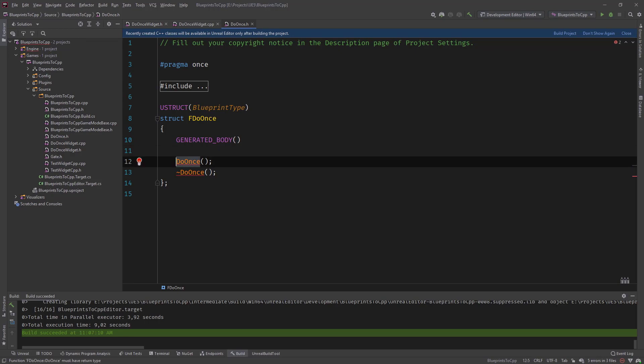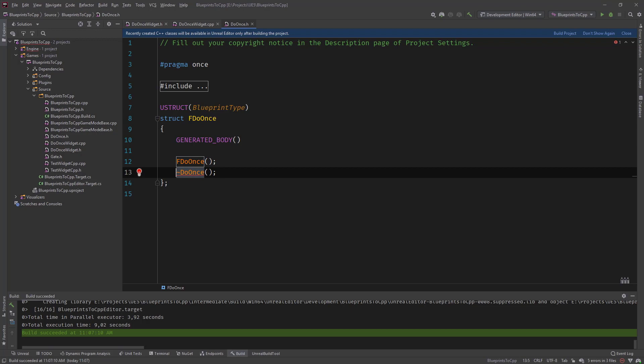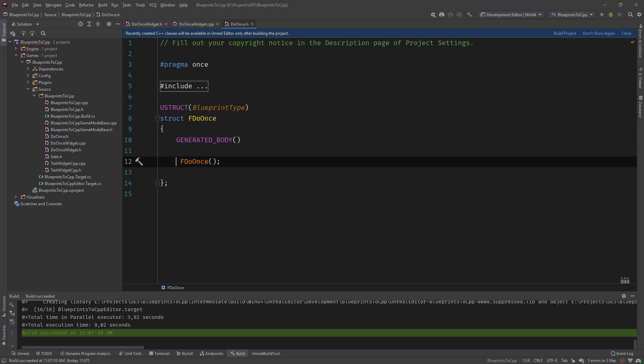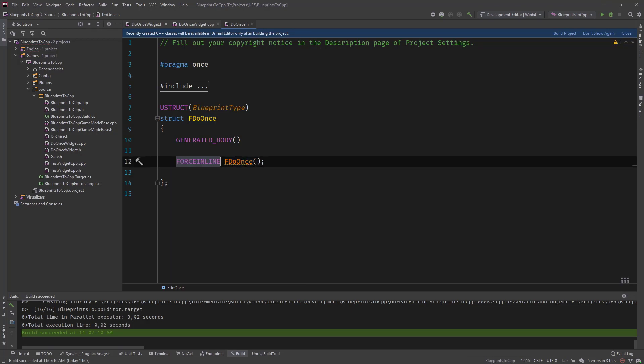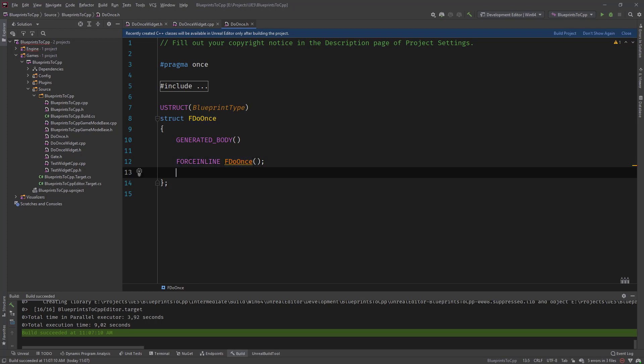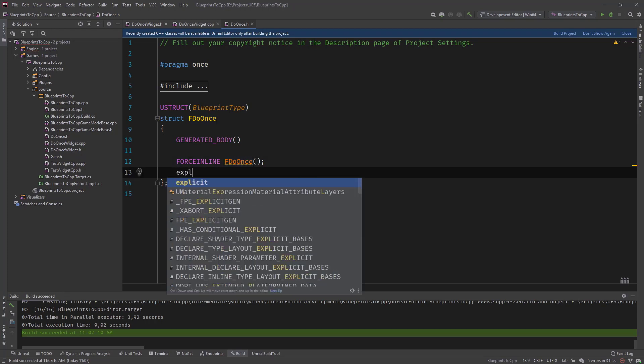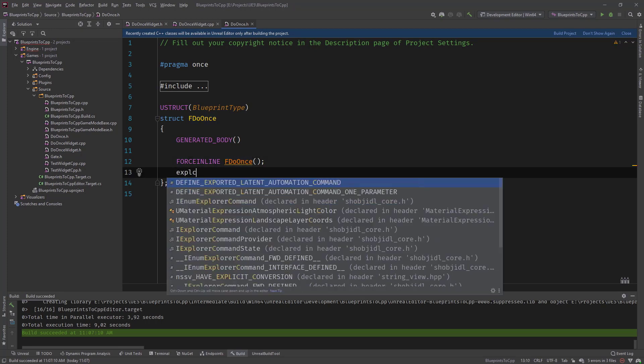Then what we need is the first constructor. So let's define this as force inline. And then we define the second.